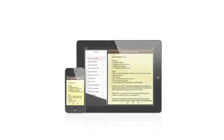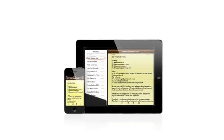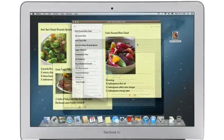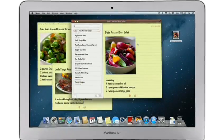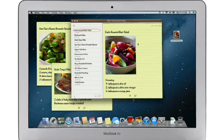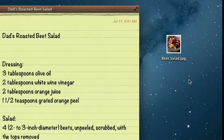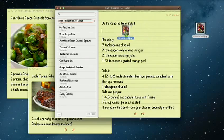The Notes app makes it easy to jot down thoughts on iPhone and iPad. With Mountain Lion, it's just as easy on a Mac. Create a note, add photos, movies, and links.